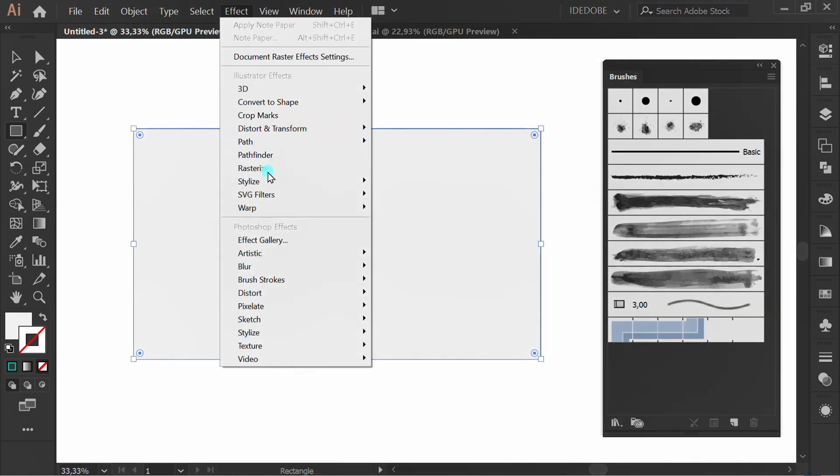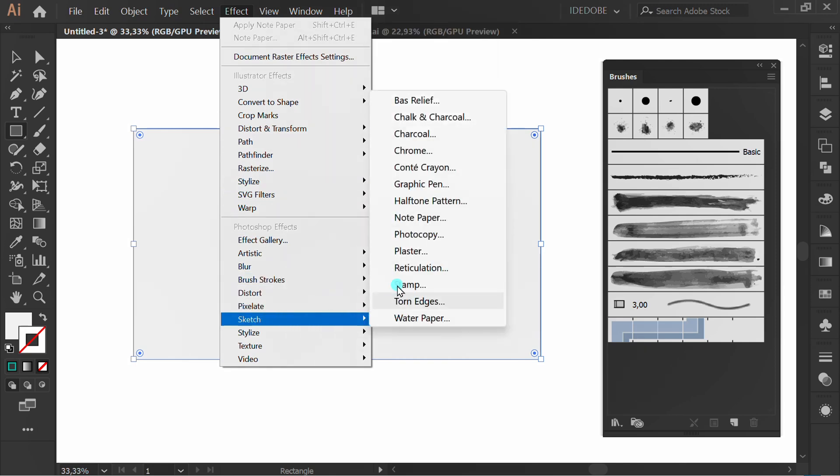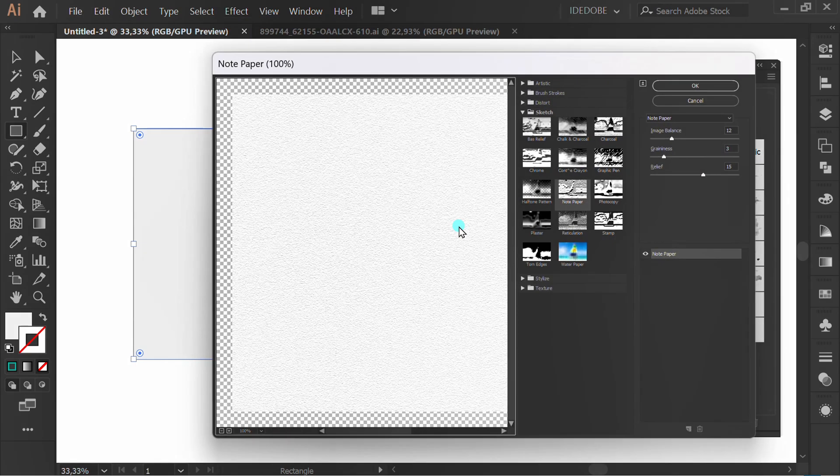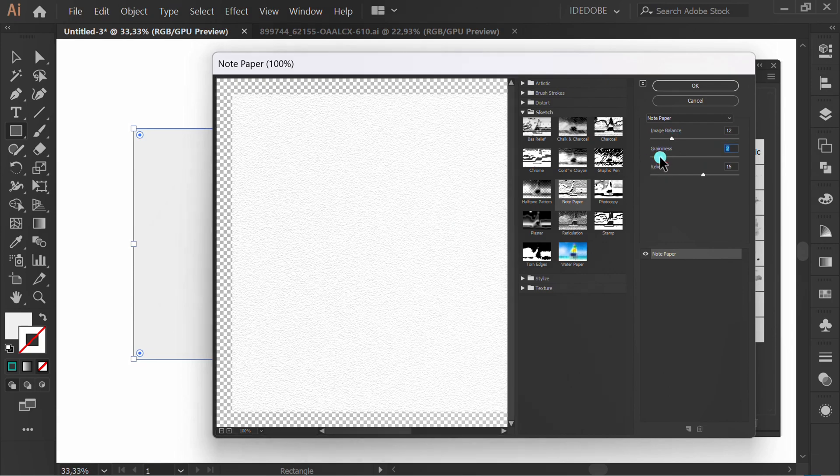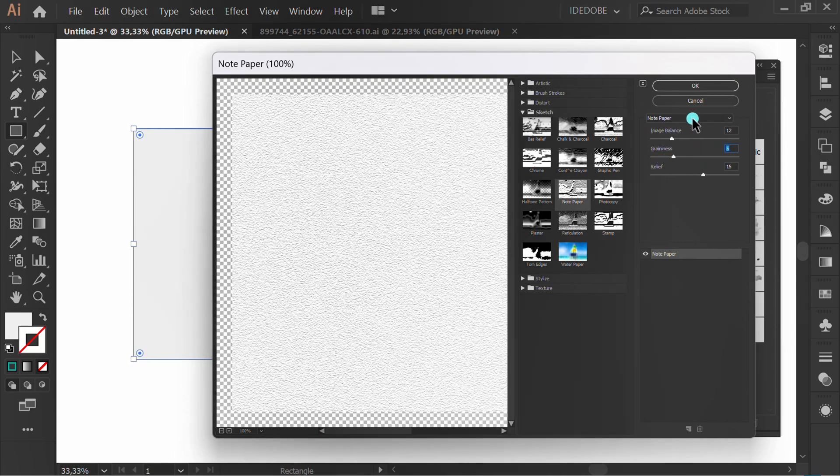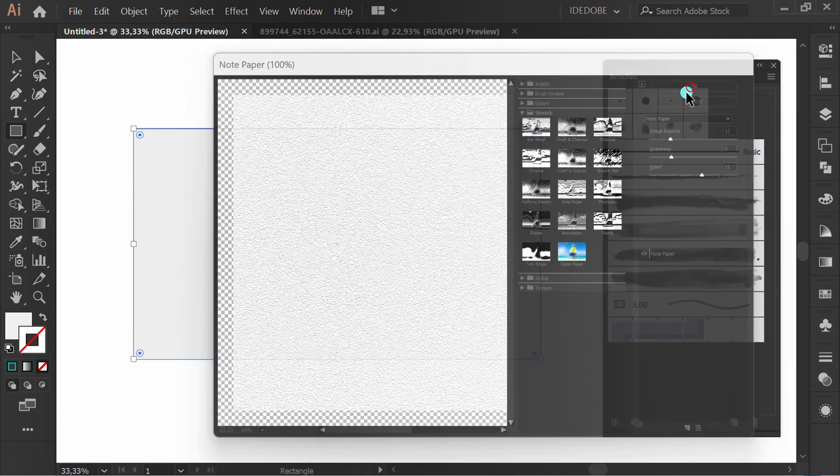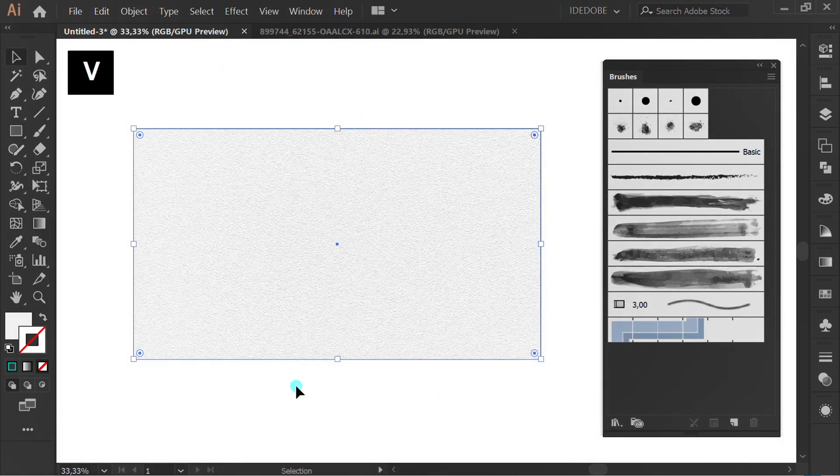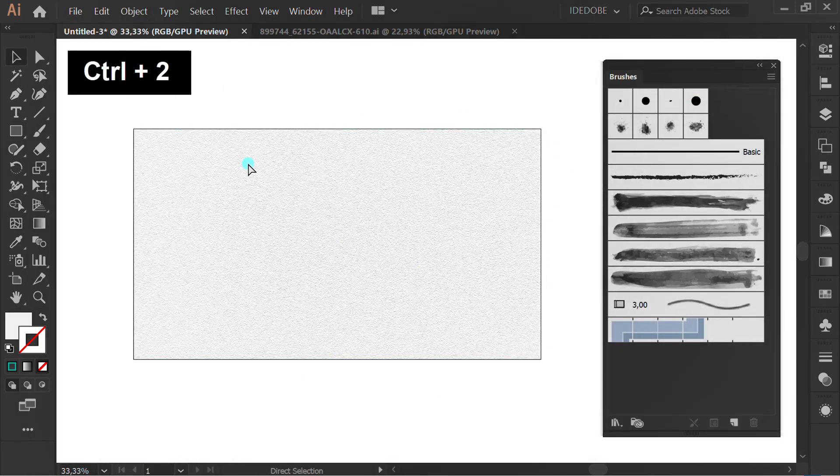Go to Effect, Sketch, Notepaper. Set the texture here. Press Ctrl 2 to lock the object.